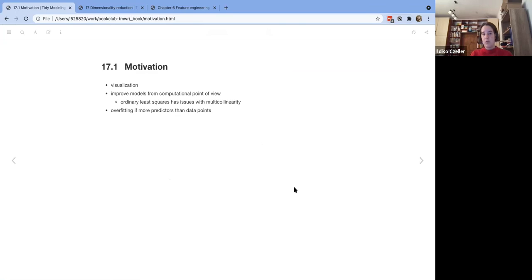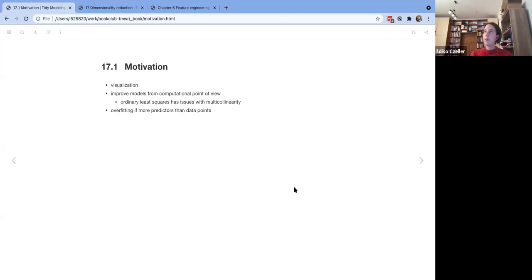The first learning objective is to understand how to use recipes on their own, without predictions and workflows, and how to use tidy models for dimensional reduction, as well as seeing a couple of different statistical methods for that. The motivation for dimensionality reduction starts with visualization — you may want to understand the structure of your data in exploratory data analysis, independently from any modeling.